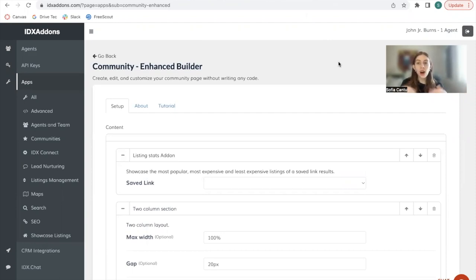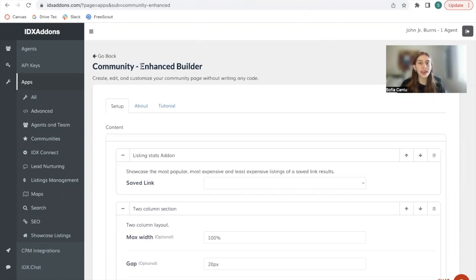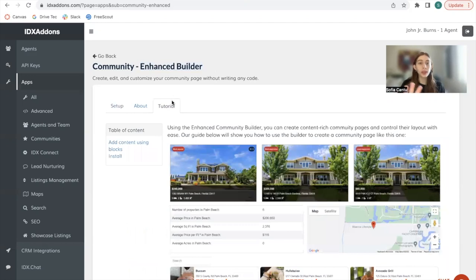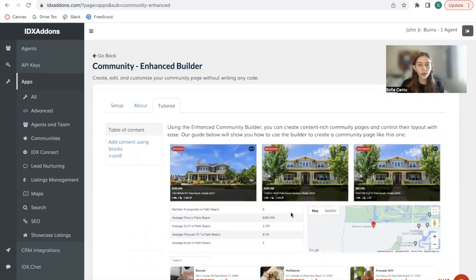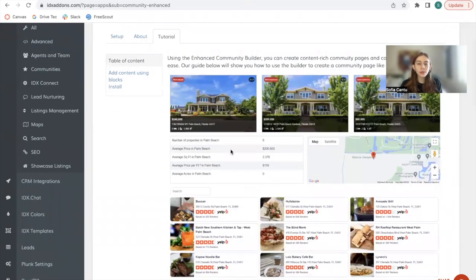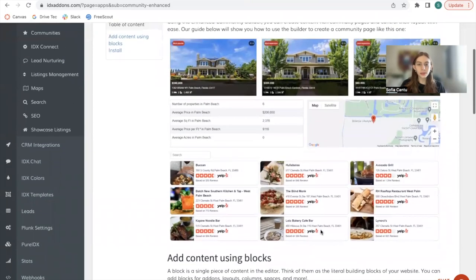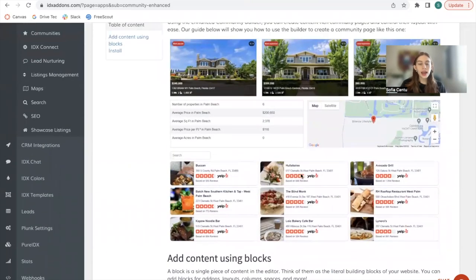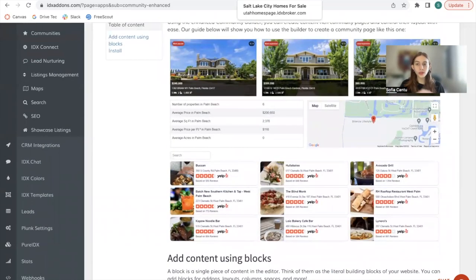To make this easier on you, the broker, we created this app called Community Enhanced Builder and it will help you create your own community page without writing any sort of code. I have an example that I'm going to show you and then I'm going to go step by step on how we can build something similar to this.